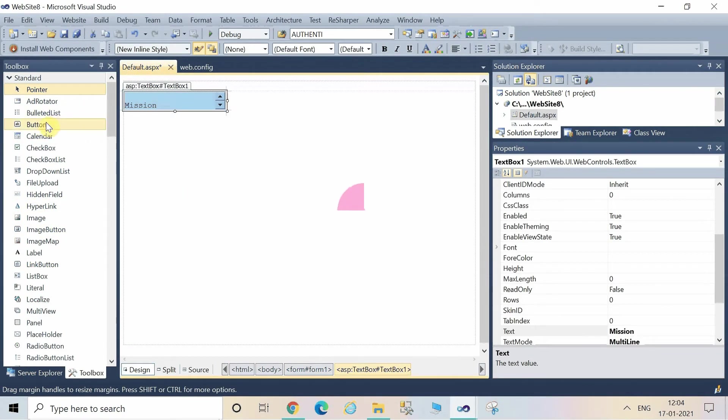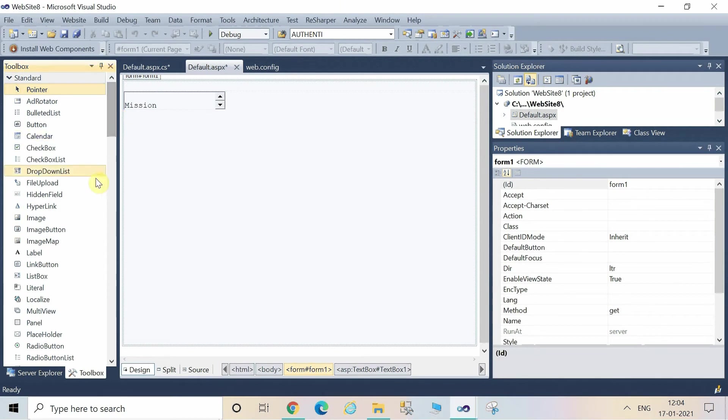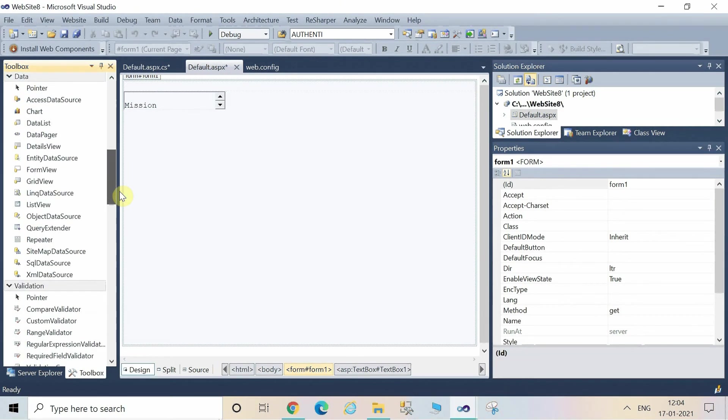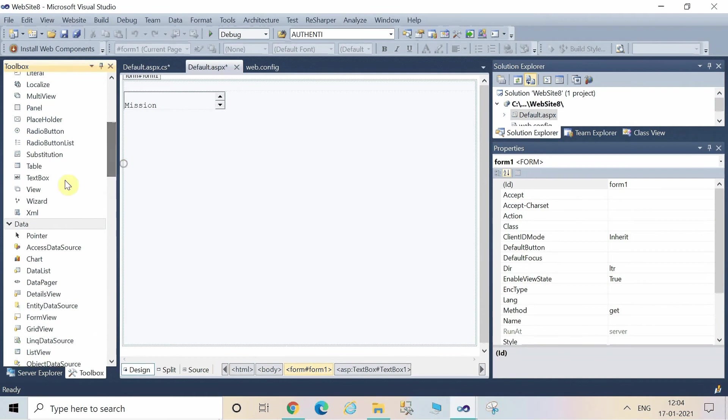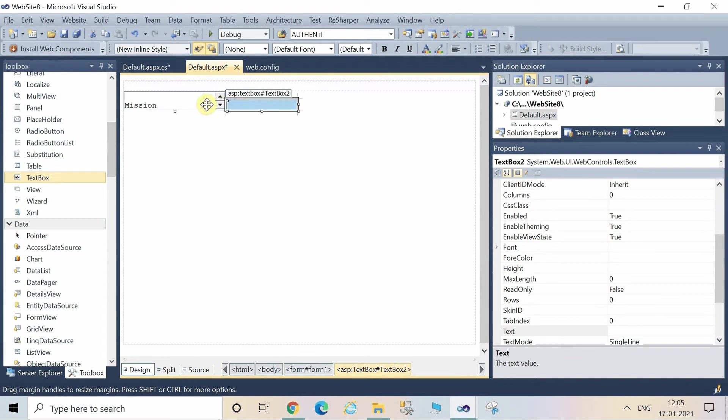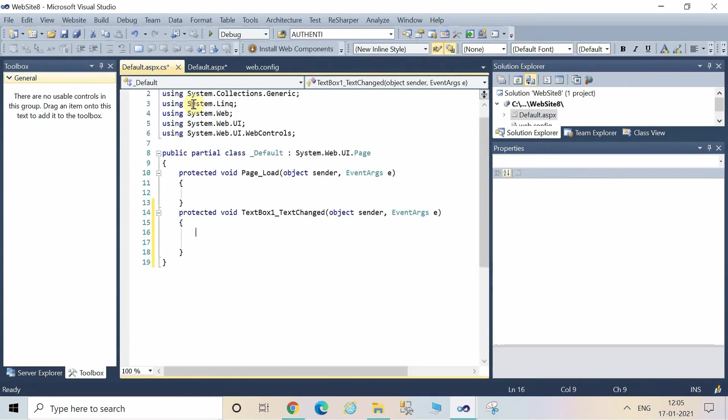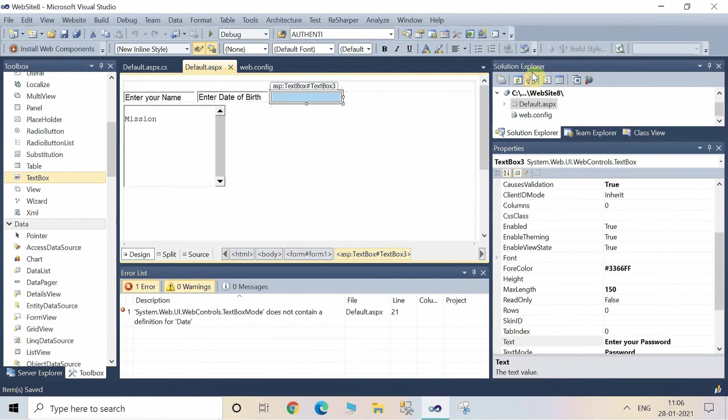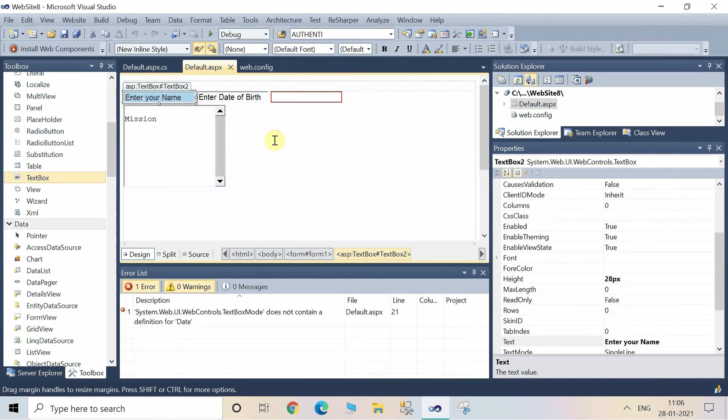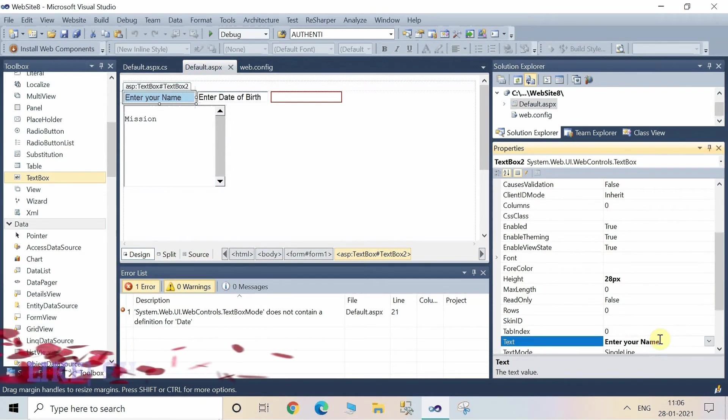Now in the design view, let's go to the toolbox. Scroll down and you are able to see the TextBox. Just double-click or drag and drop on the design view to add another TextBox. In this screen I have added four text boxes: one is for name, one is for date of birth, one is for password, and one is for permission.